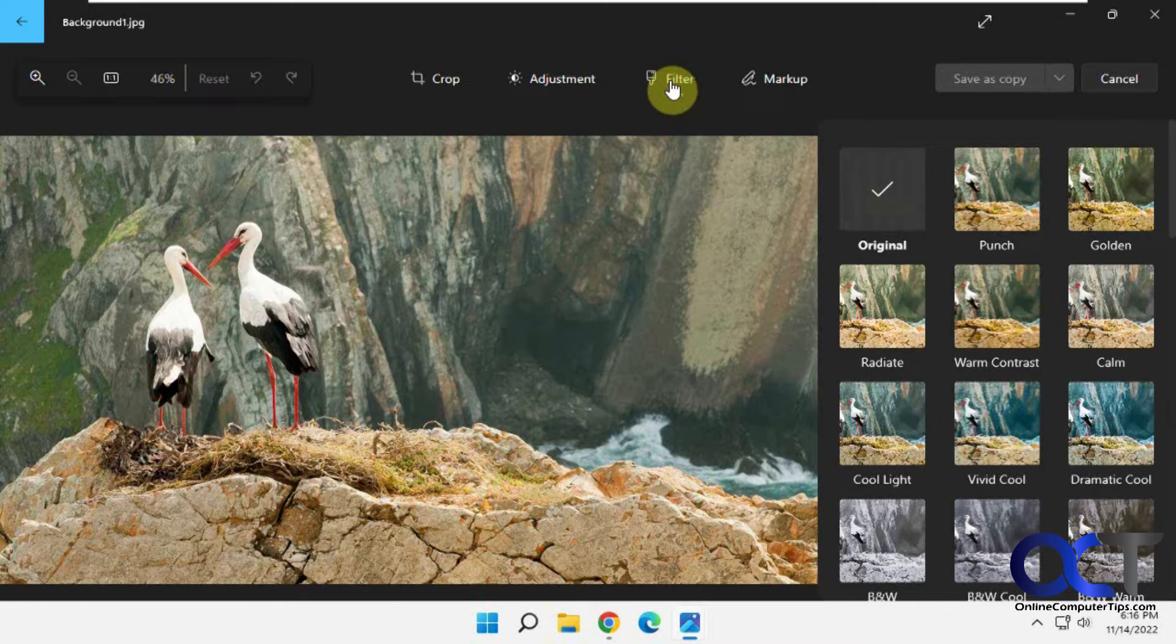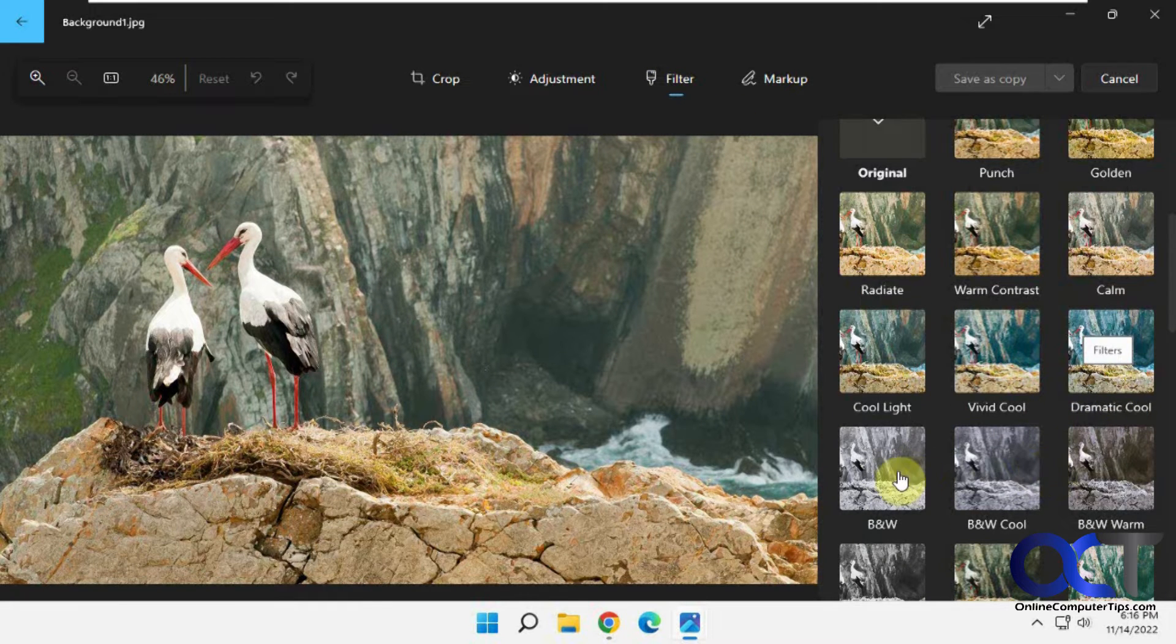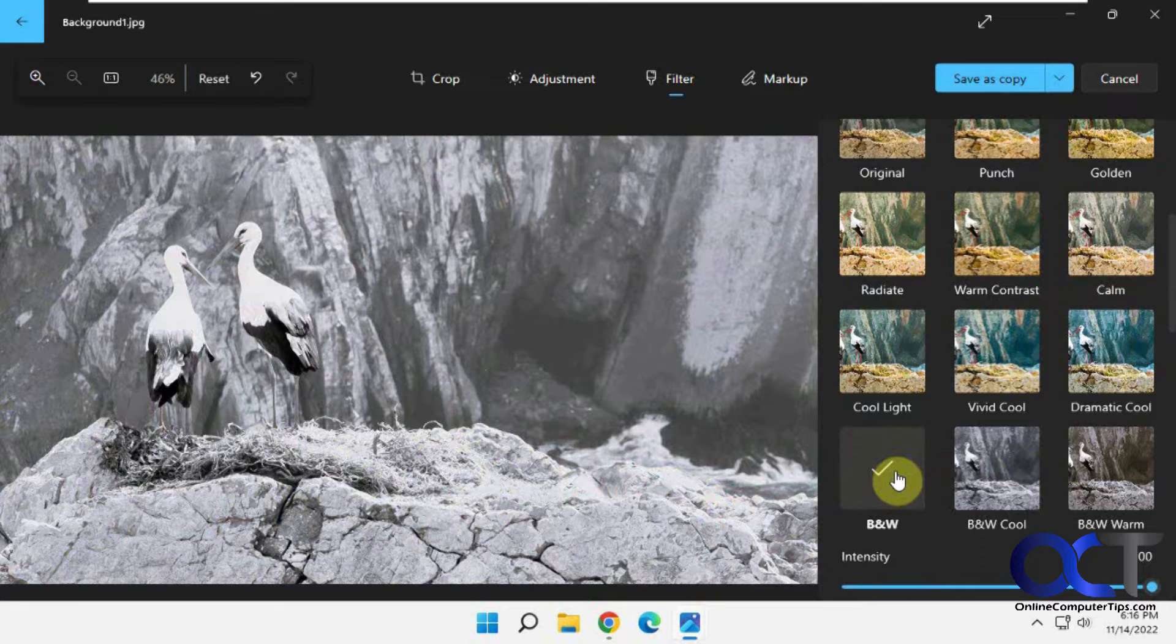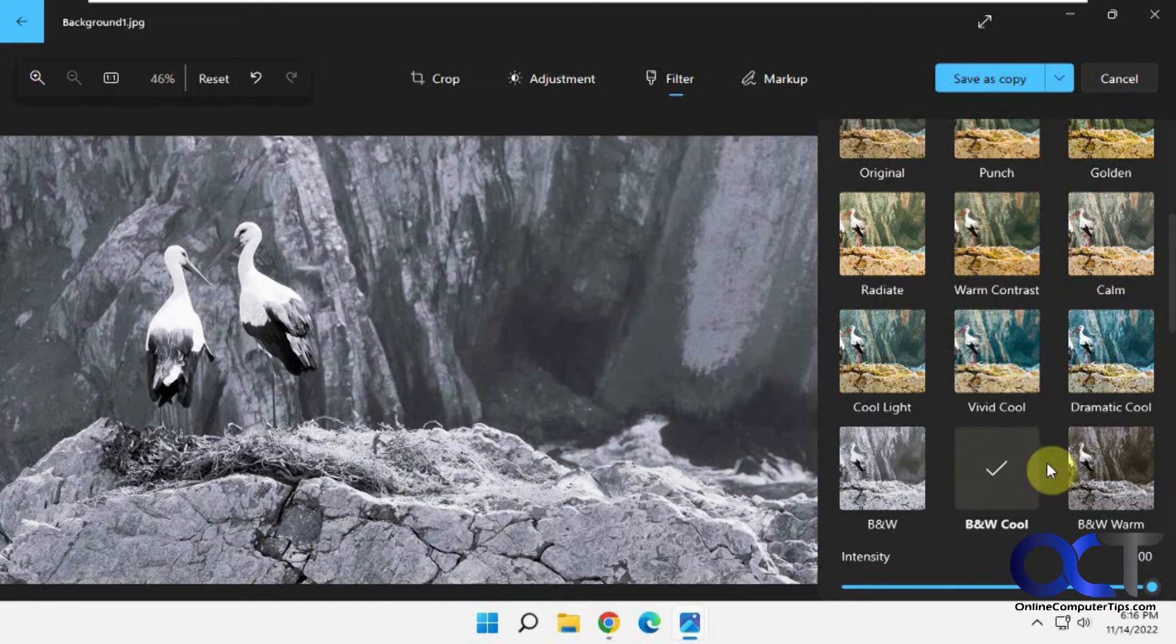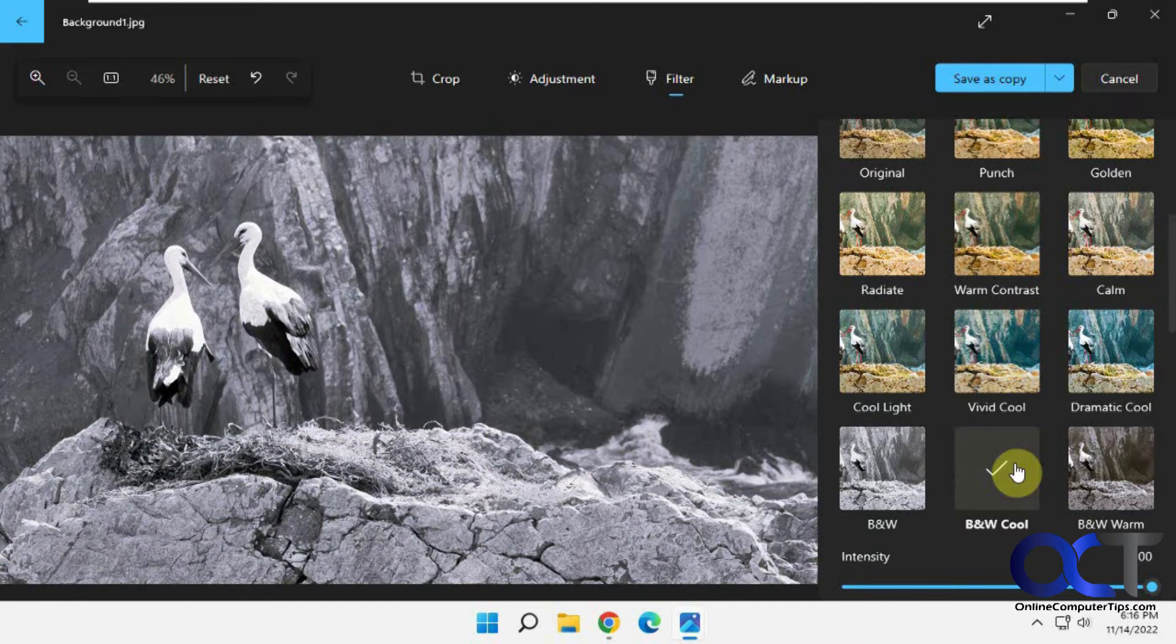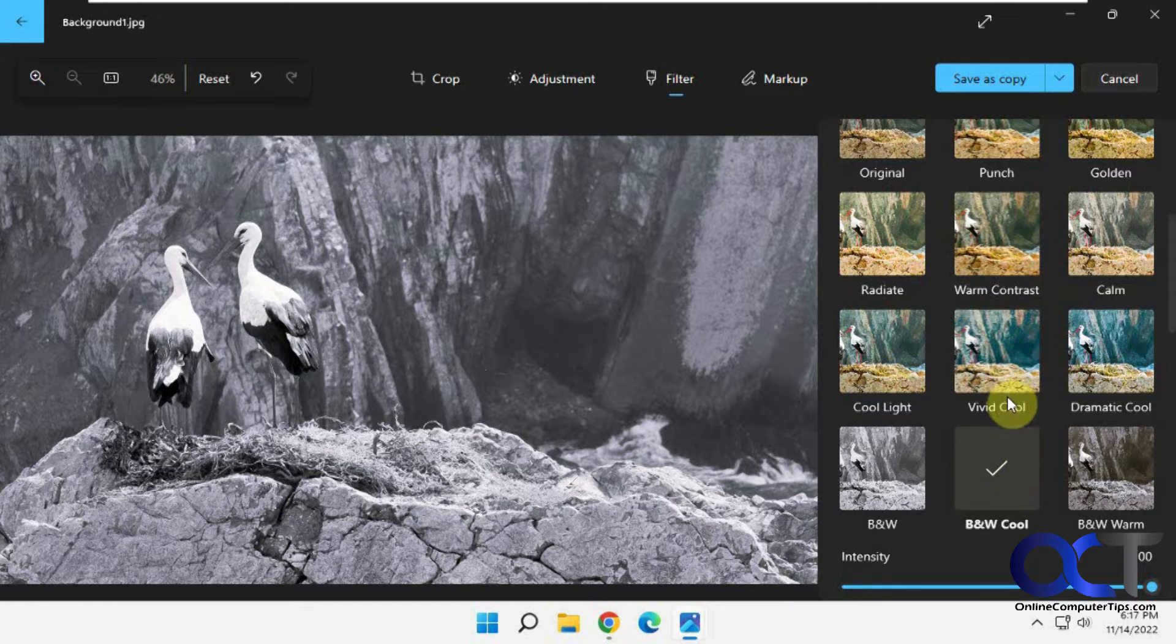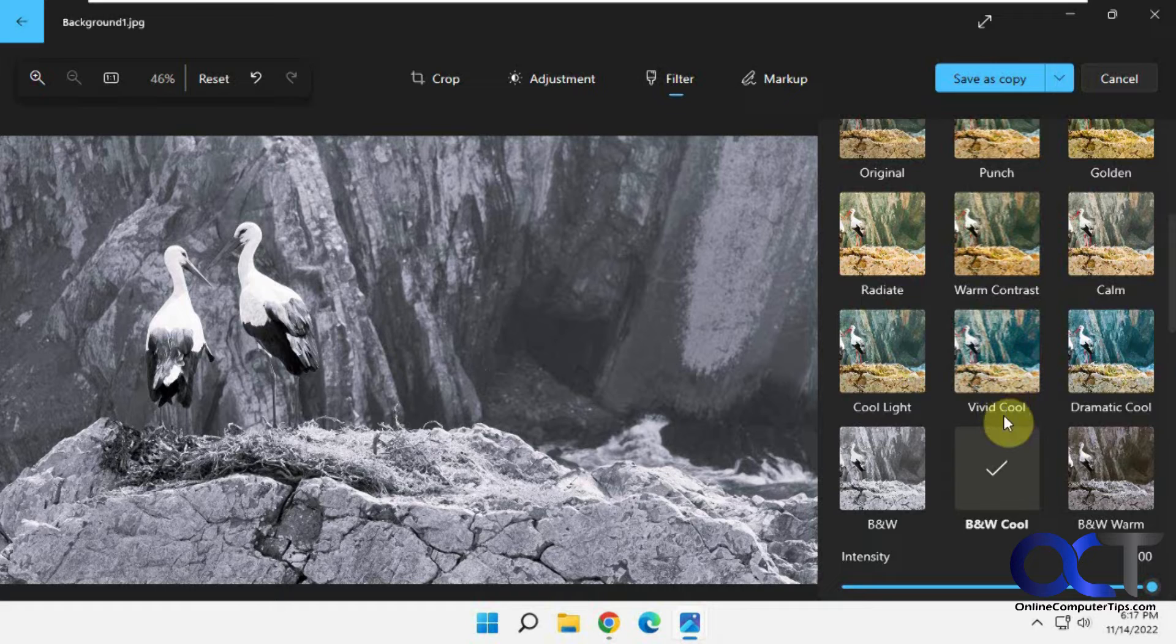So you click on that and then you just pick your black and white version. You've got a couple different black and white versions here. You got this one, cool, warm, and then the older version they're not really called black and white, they're just different names. They're not quite the same choices but you could still do black and white as well.